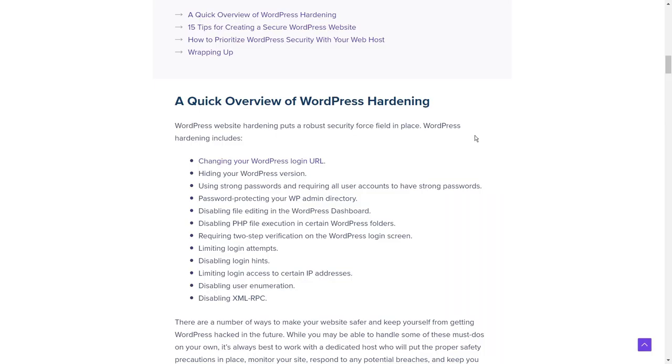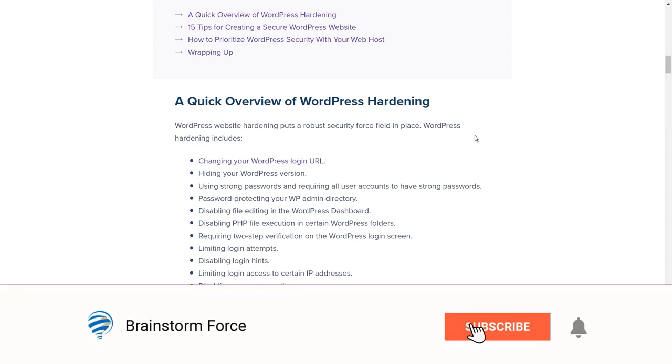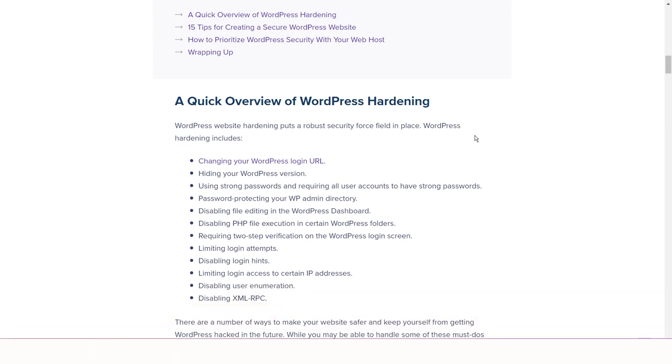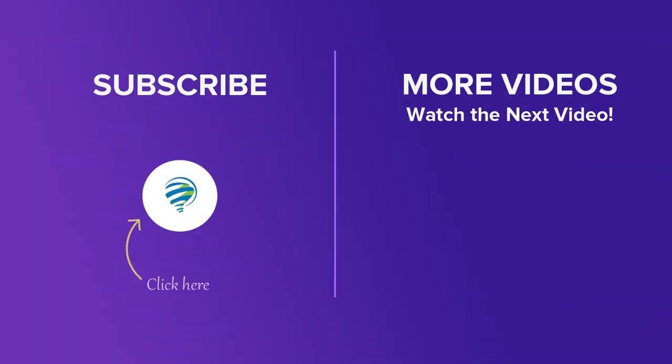If you enjoy this kind of content, make sure to leave a thumbs up and also subscribe to our channel if you're interested in learning about WordPress, marketing, website building, and similar topics. You were listening to Yuvraj from Brainstorm Force and I hope to catch you in the next video. Until then, take care and stay safe.